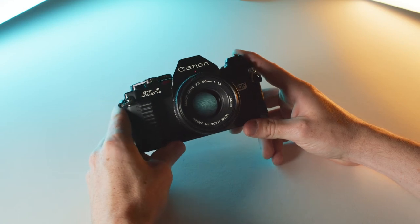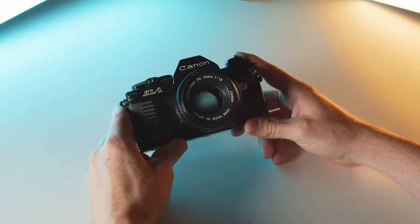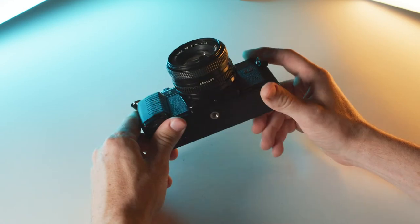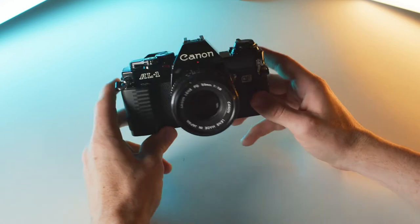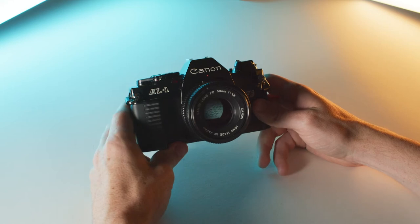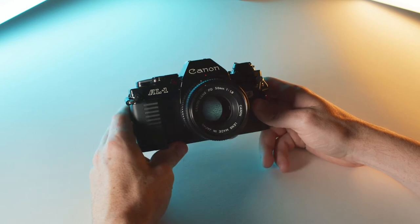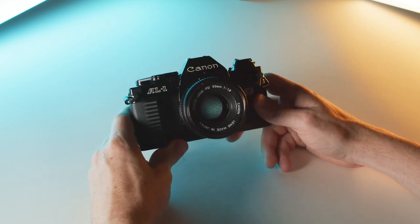All right, so you just got your first 35 millimeter film camera. Very exciting. I'm going to show you how to load and unload the film for a successful first reel.